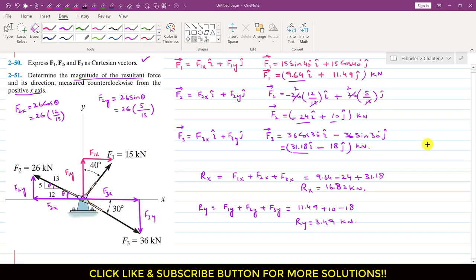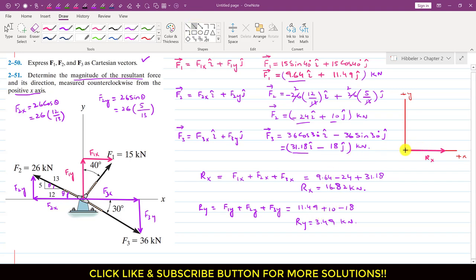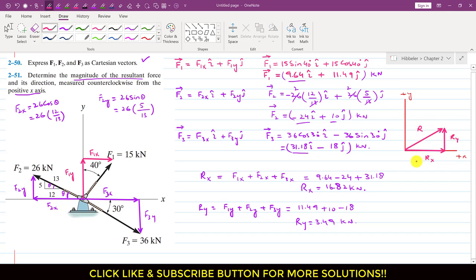Now if I draw the resultant vector — let's say this is my positive x and this is my positive y — Rx has one component acting in the positive x direction and Ry is acting in the positive y direction. Adding Rx and Ry by the head-to-tail rule gives us the resultant vector.